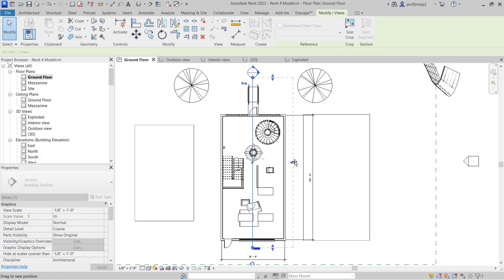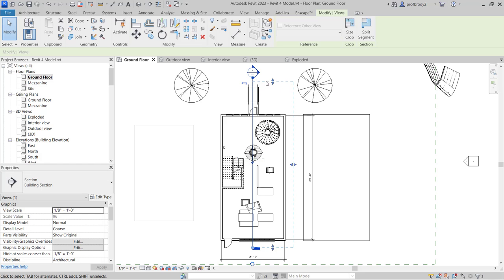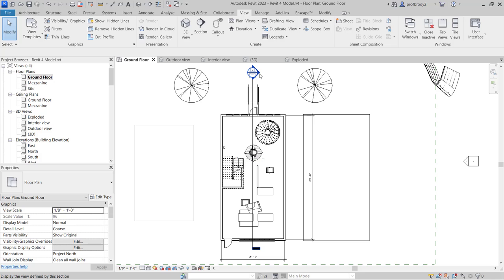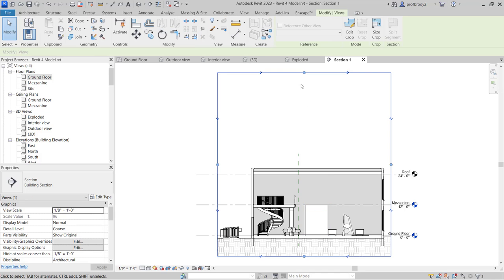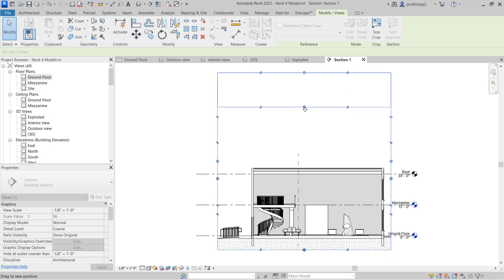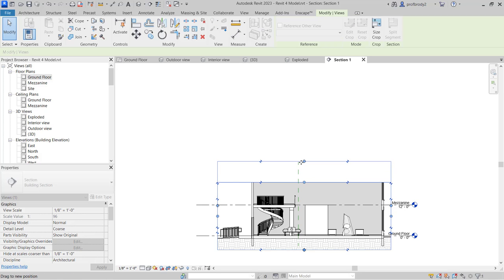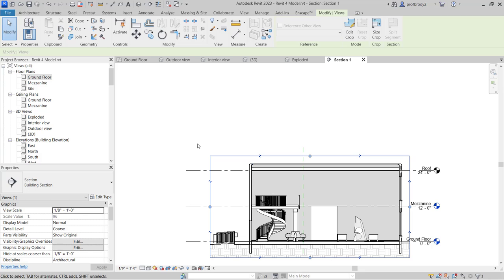You can also drag the section crop region left or right — the symbol doesn't move but you change what's actually shown. To see the section, select the section icon, right-click, and choose 'Go to View', or find it in the Sections section of the Project Browser. This is a three-dimensional crop region: it changes how deeply it cuts, but also how high it cuts — you can make your section remove part of the building or not.